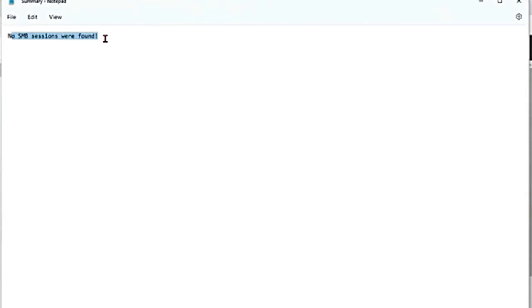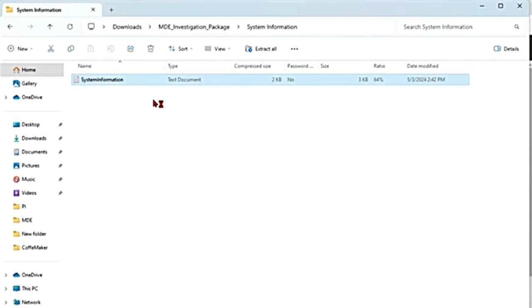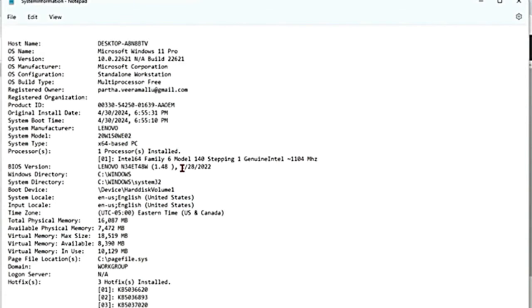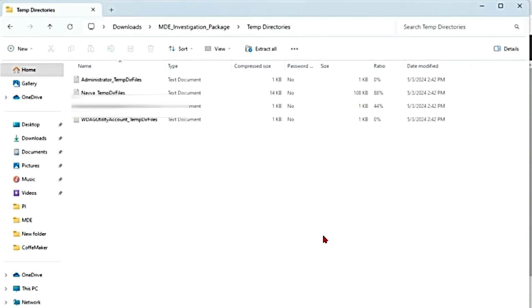I don't have any from this device, so it is saying there is nothing. Then there is system information — information about OS version and network cards. Then there is temp directory, which contains a set of text files that list the files located in the temp directory. For every user, we have a temp directory, and it will give us those details.